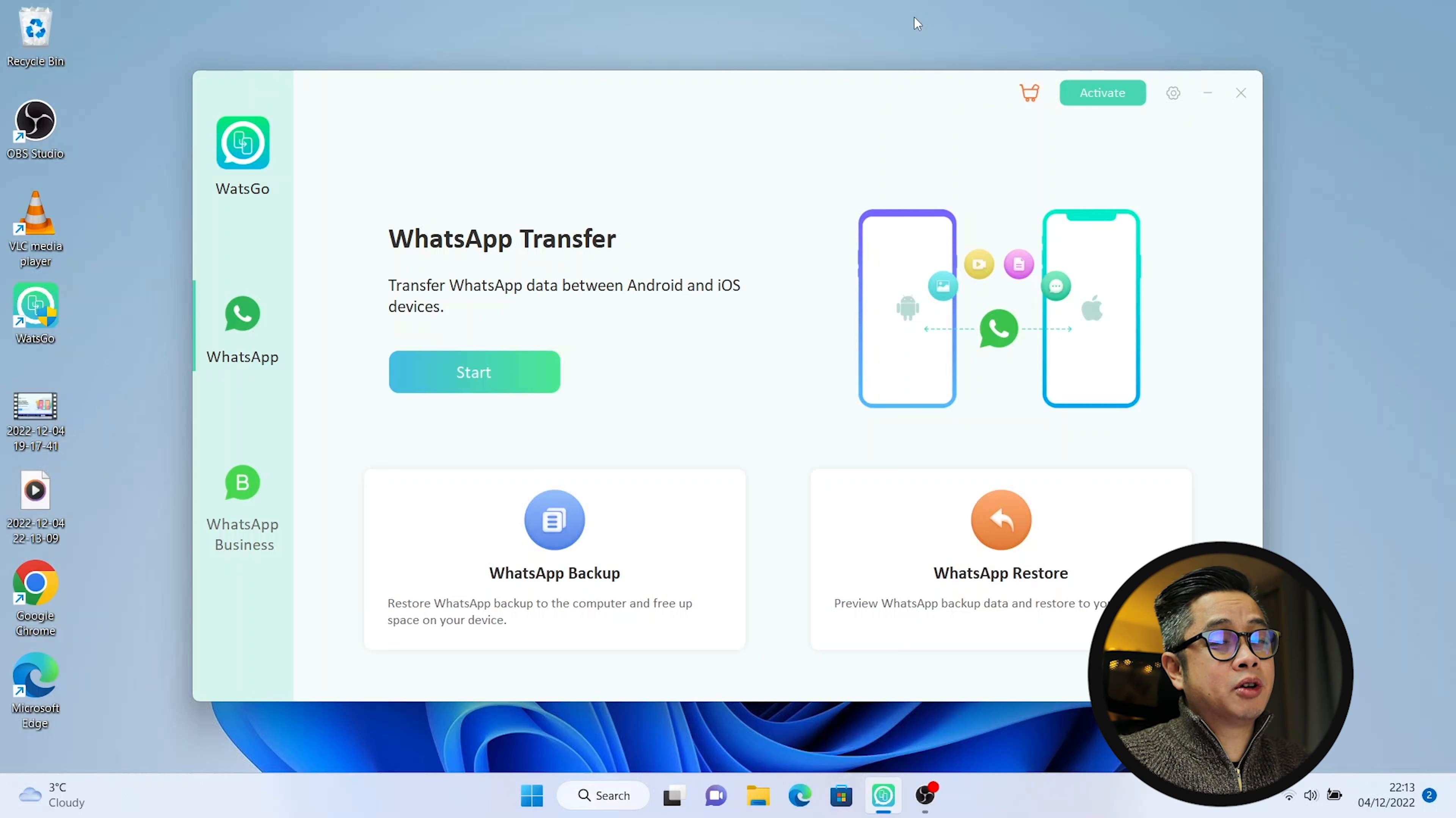Okay so there's a start button. You can actually do a backup. You can do a restore. I'm going to connect an Android phone which is my Xiaomi 12 Pro and I'm going to transfer it to my iPhone 10. So right now I'm just going to transfer the WhatsApp data from my Xiaomi to the iPhone and I'm going to use iPhone as the main WhatsApp device.